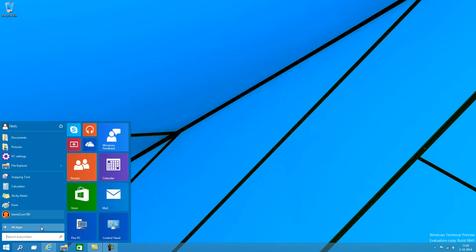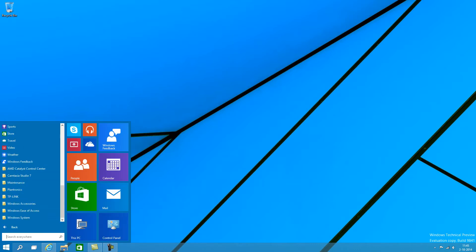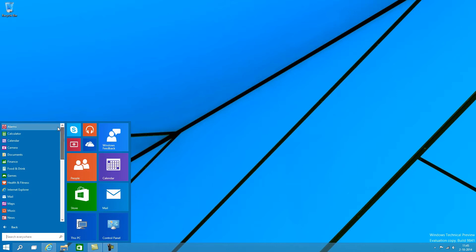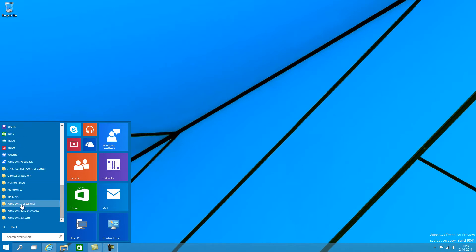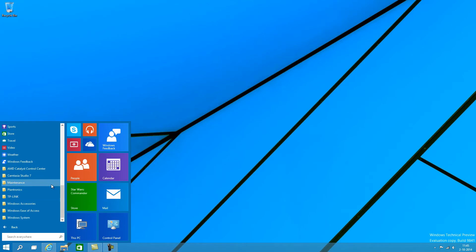So you can still have all these menus right here. You no longer just have regular applications up here like Internet Explorer, you also have all your apps. And if you scroll down, you're presented with the classic view that we're all familiar with, with all your various programs you've got installed.